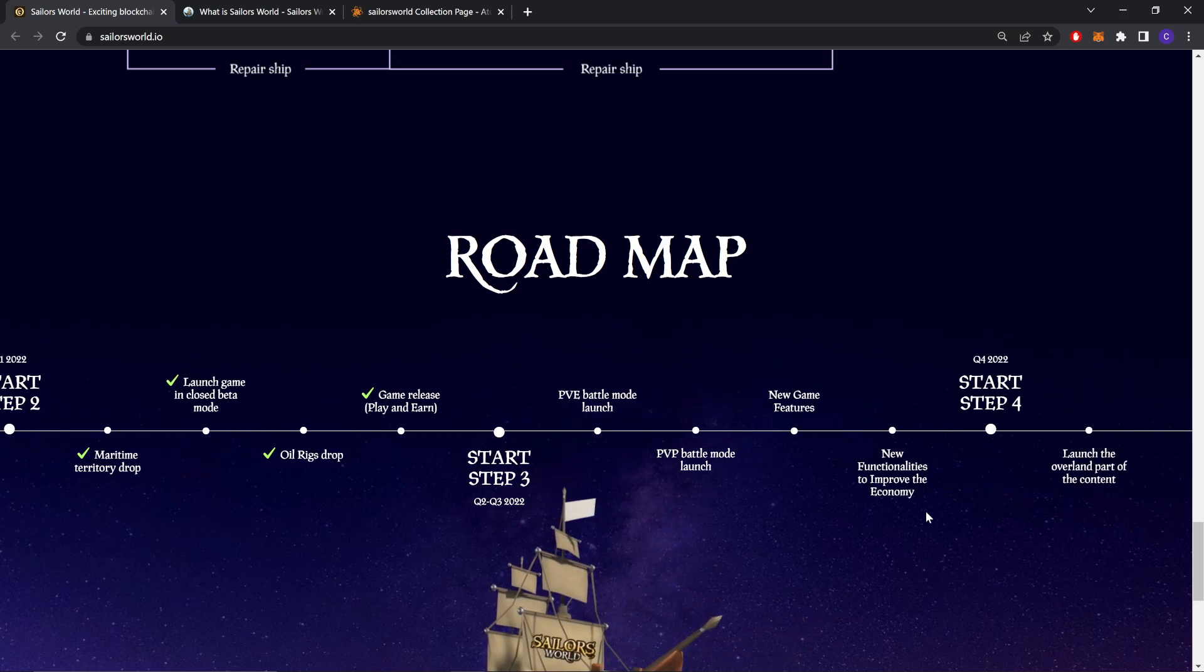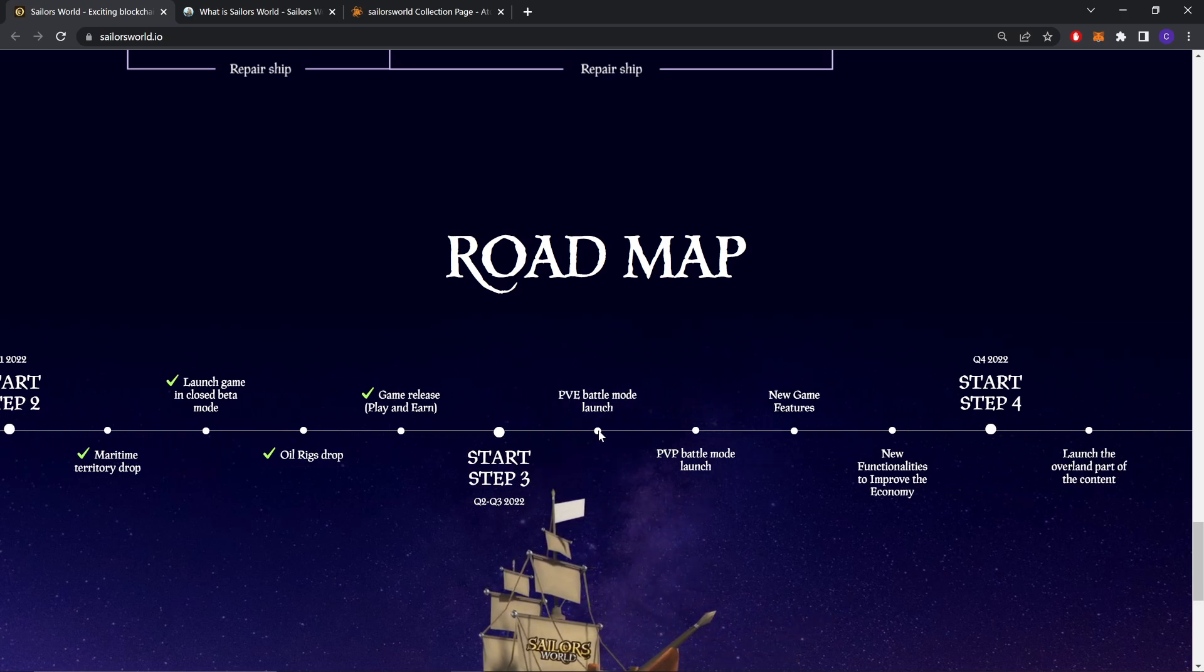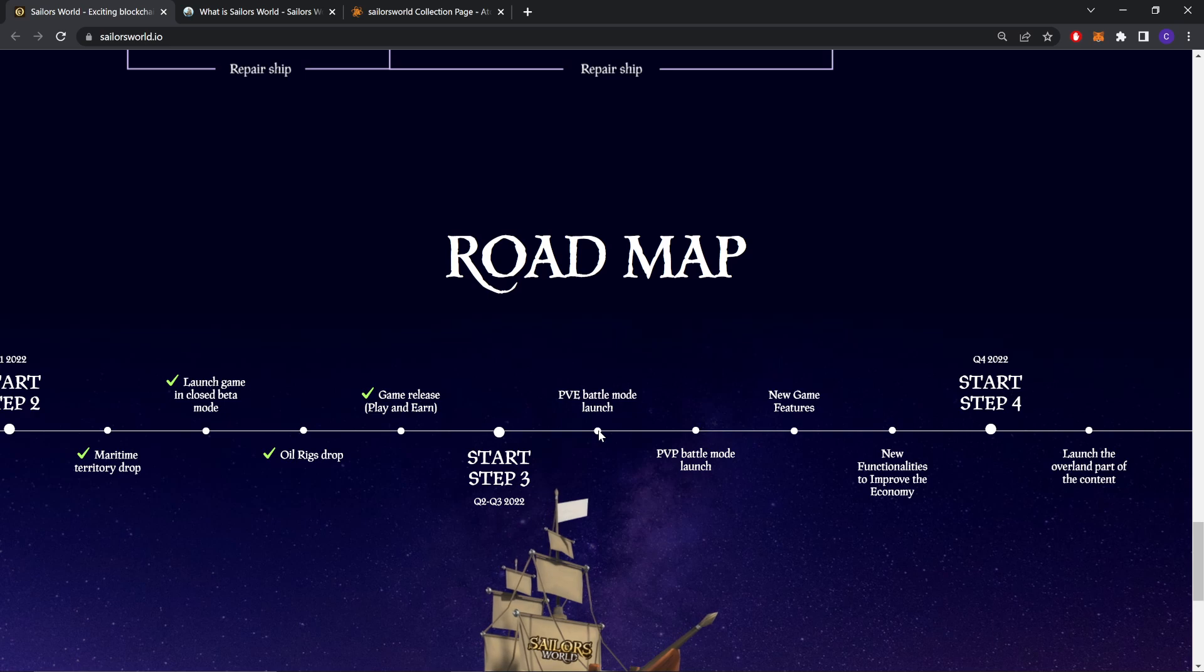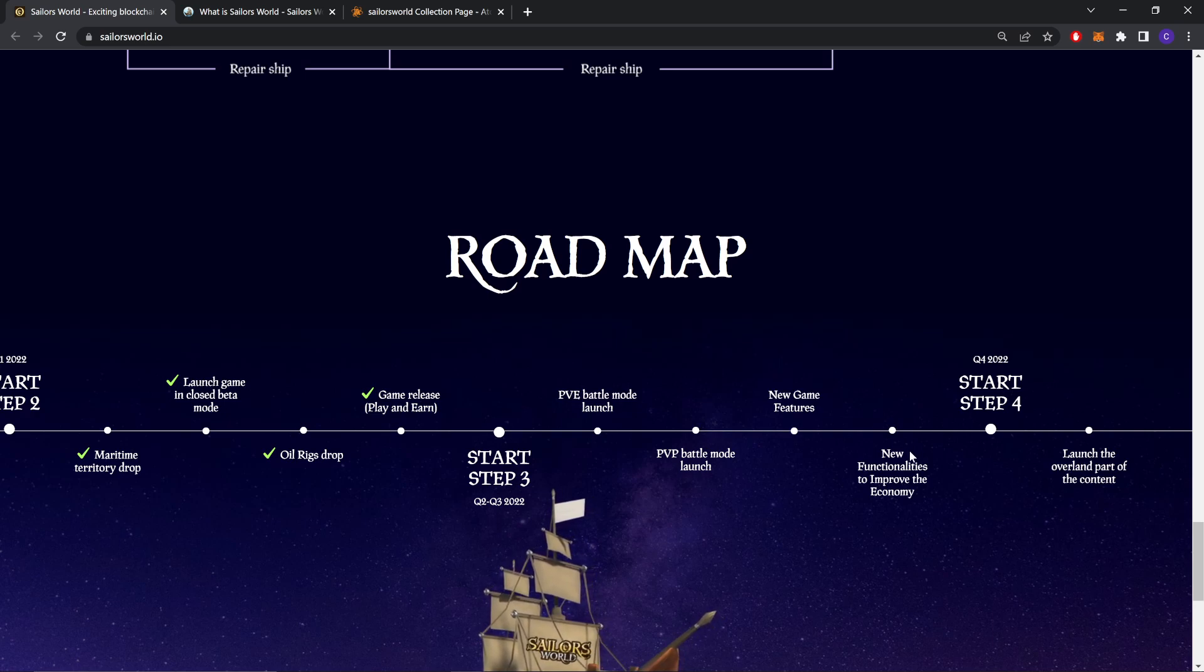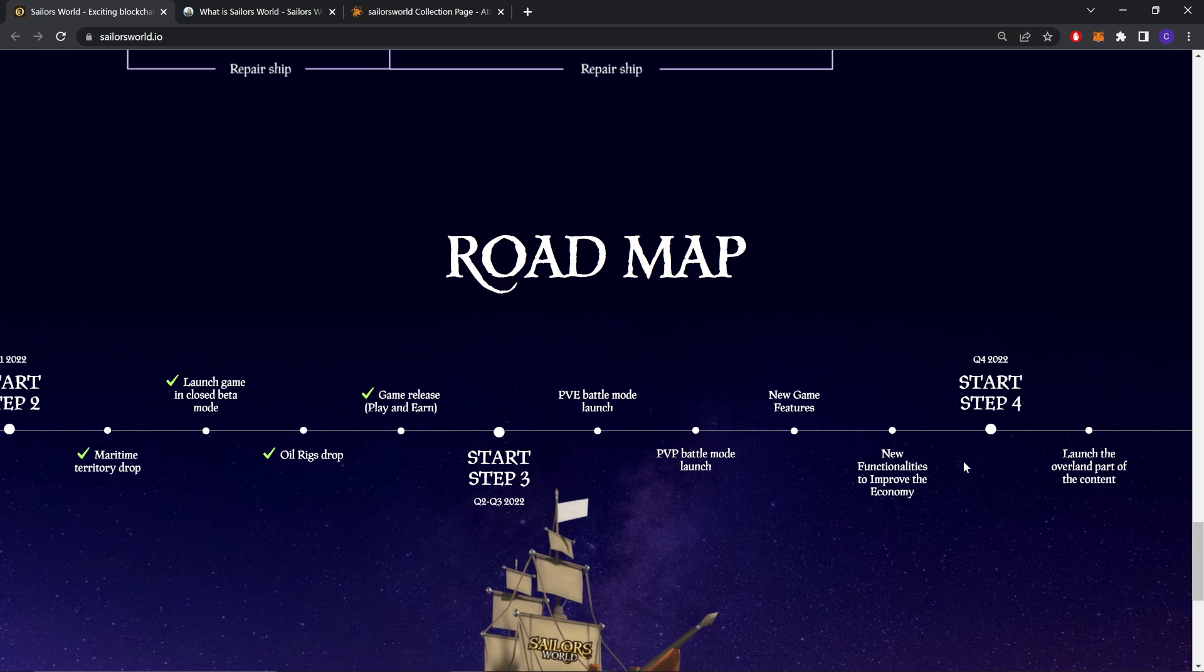But Step 3 is not done. Quarter 2 2022: PvP, PvE battle mode launch, PvP battle mode launch, and new game features, new functions to improve the economy.